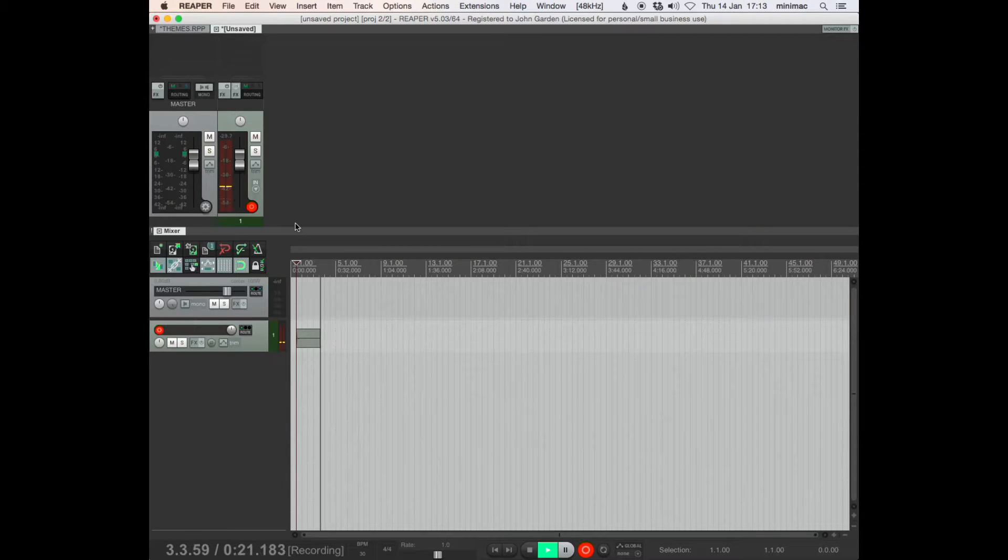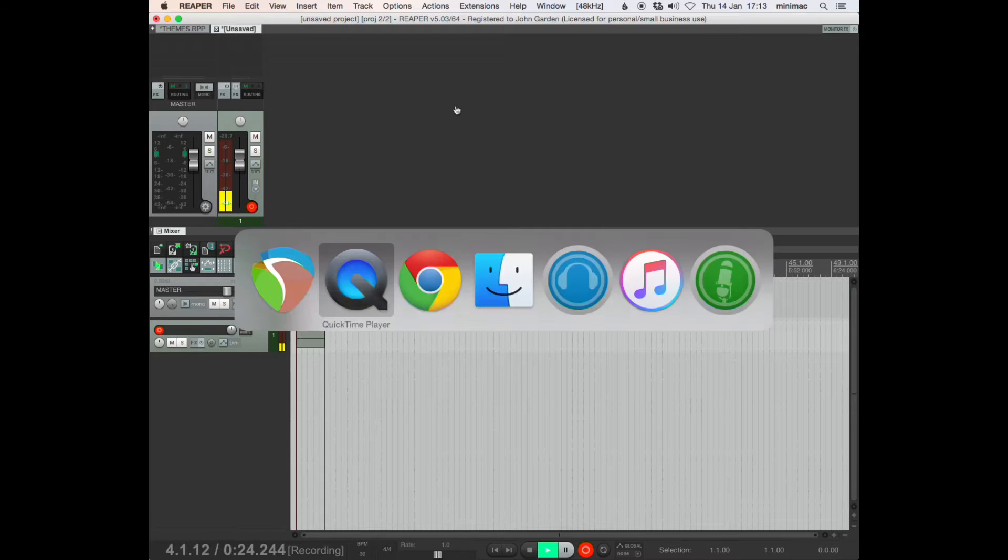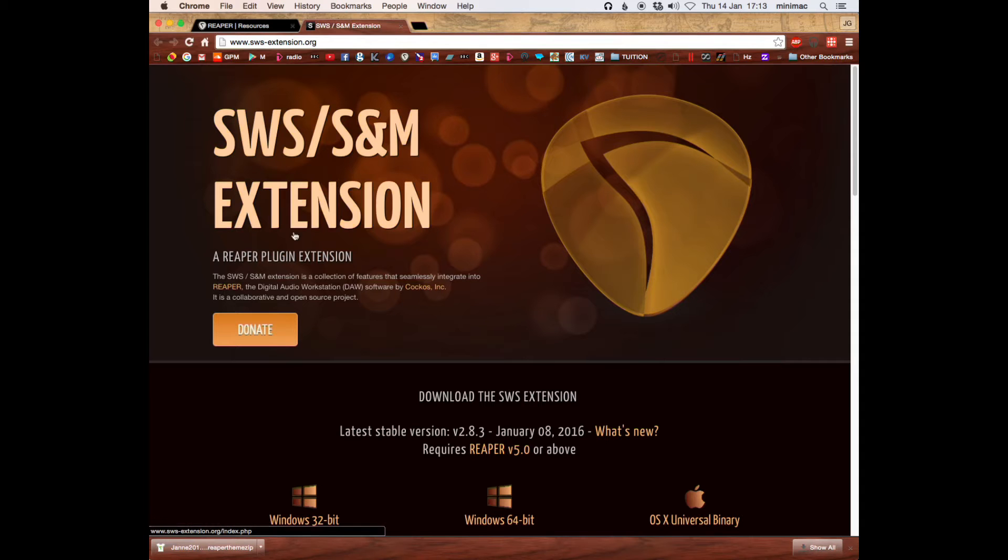This is a video on AutoColor. You'll need to download your SWS extensions.